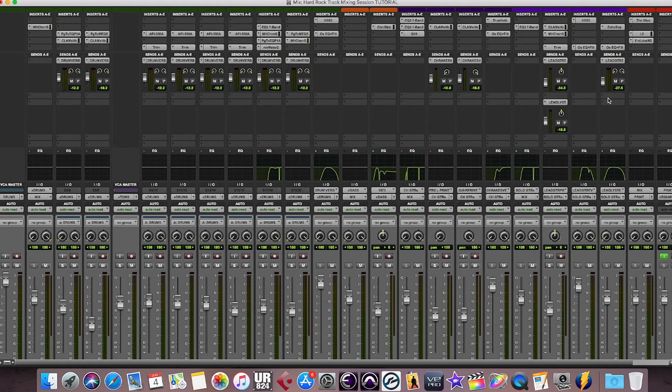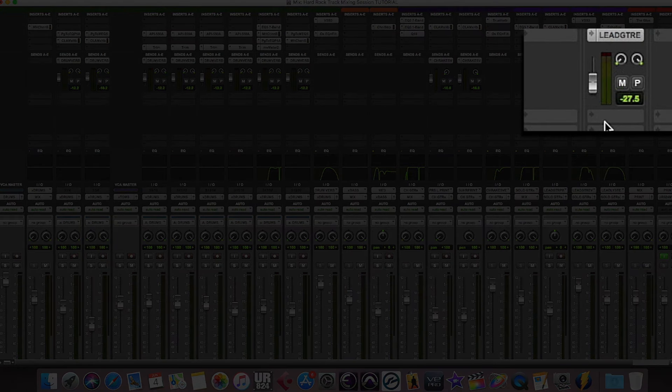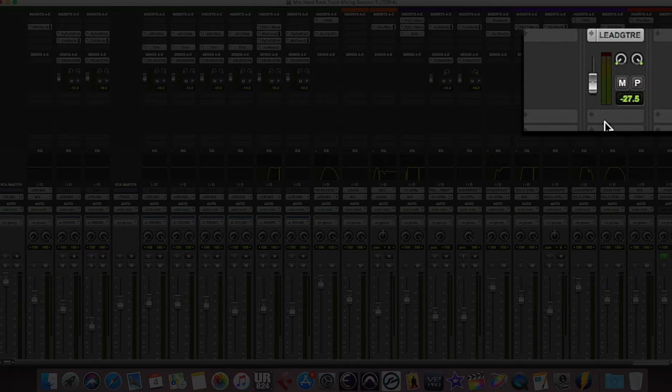Furthermore, the delay is also sent to the VSS3 reverb in order to set the echo repeats further back into the mix and separate them from the original signal.